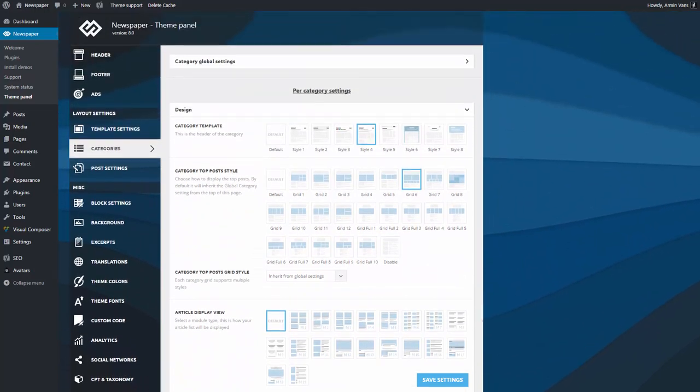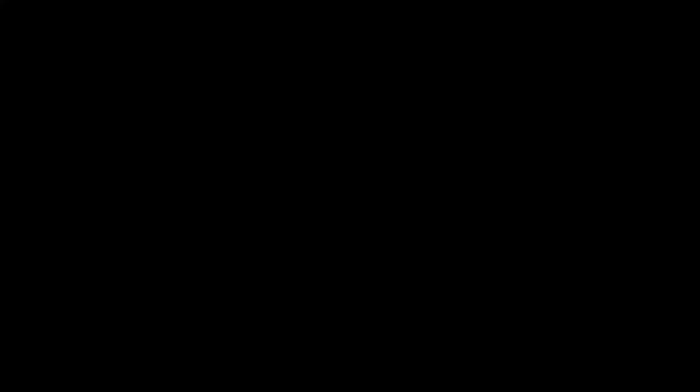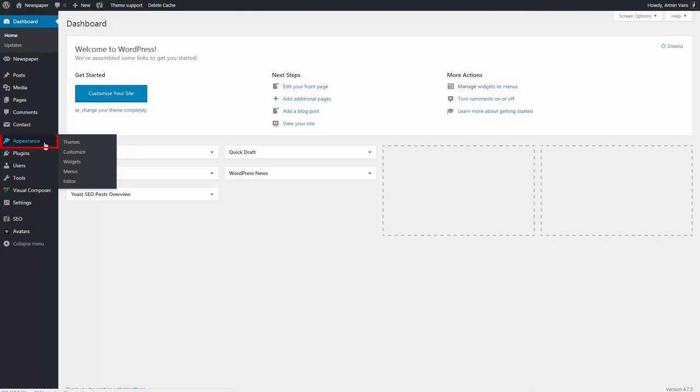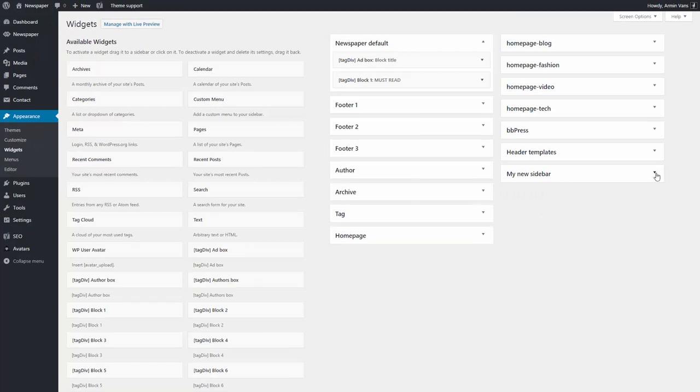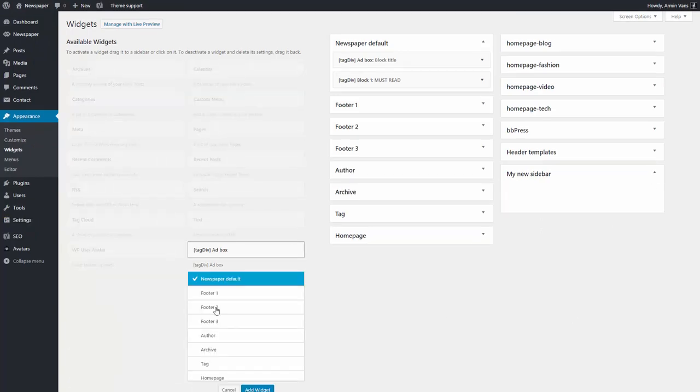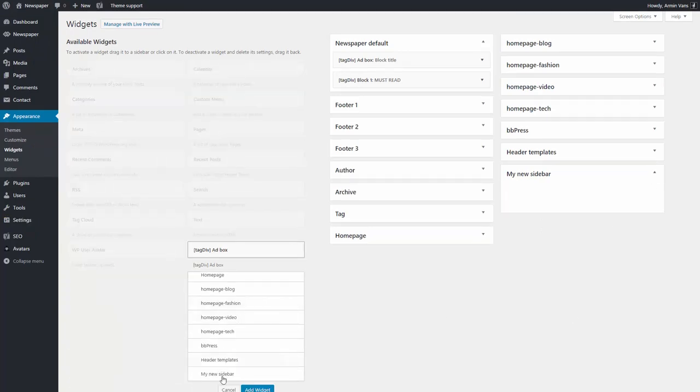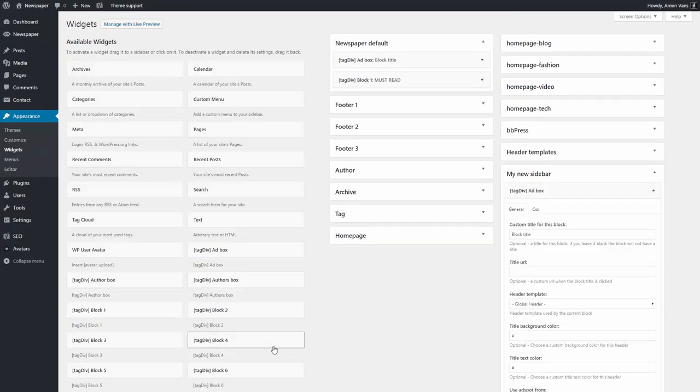To customize the new sidebar, I need to go to WordPress Admin Area, Appearance, Widgets. There it is. Now all I have to do is drag and drop the widgets in my new sidebar.